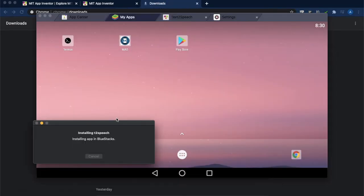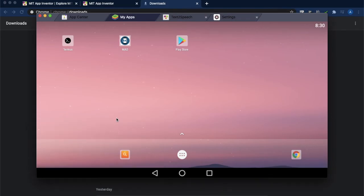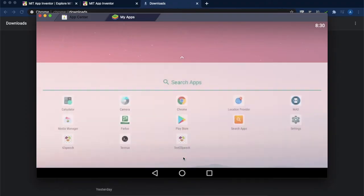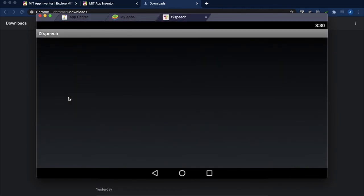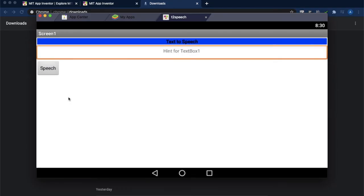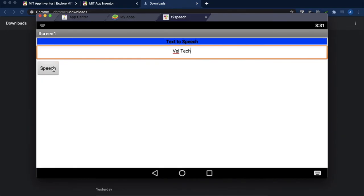You can install the application in your mobile phone. I am just installing in an emulator. So your app is here, text to speech. Just double click that one. Whatever you have designed, whatever you are typing here, when you are pressing this button that will be spoken. Thank you.